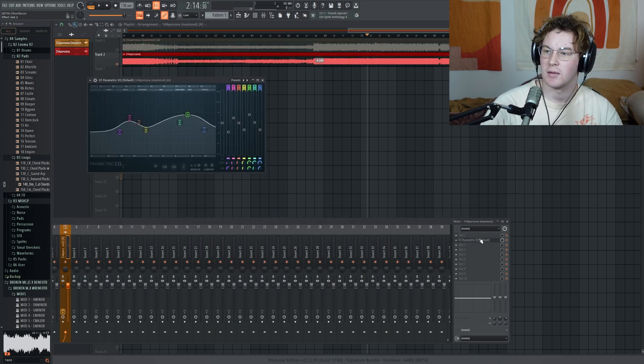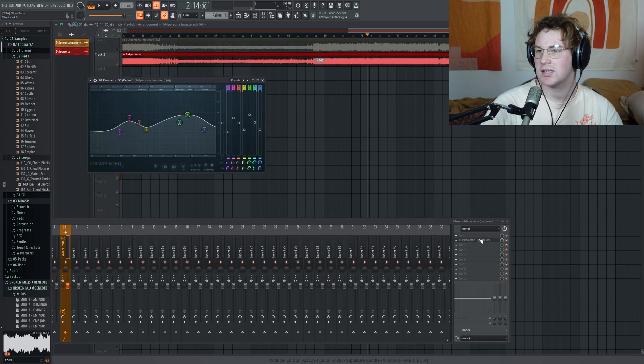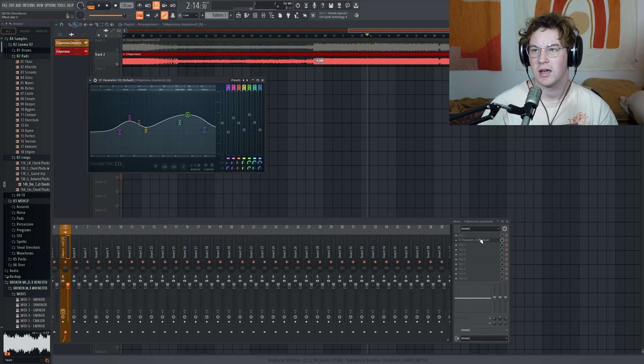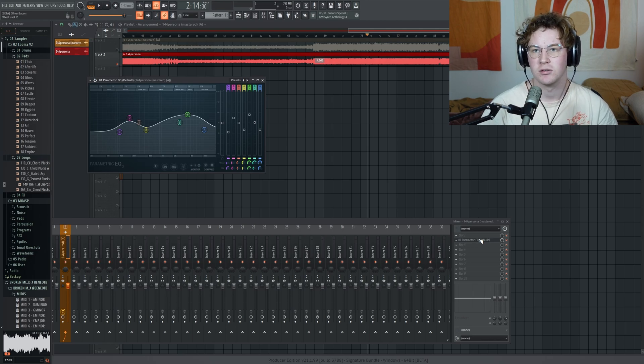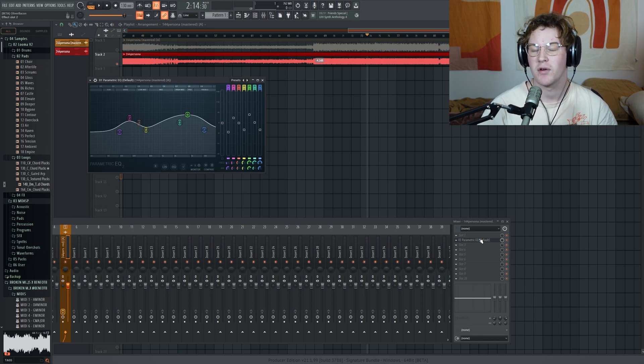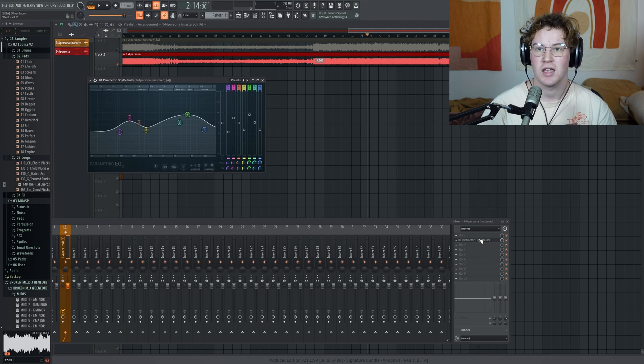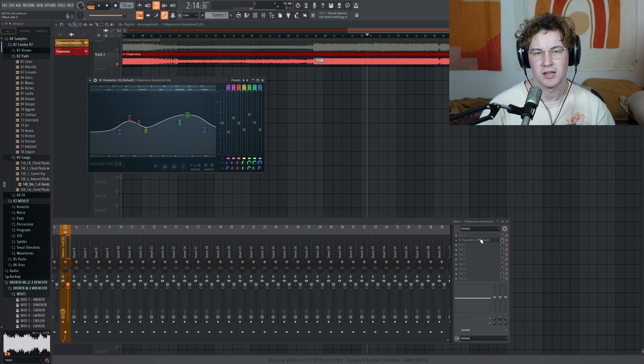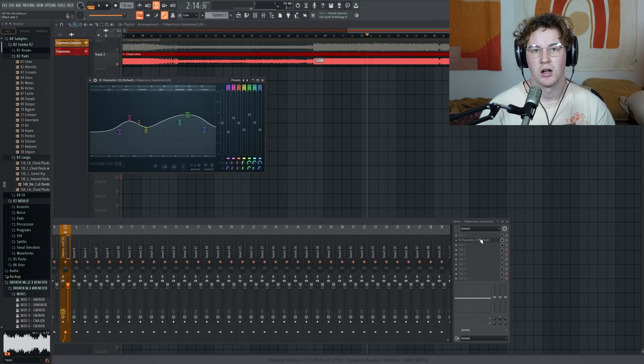So again, I'm sticking with the claim that I'm not going to be using this to master my songs. However, I will use it to reference if I'm curious what an automatically mastered, generic mastered song would sound like. Thank you for watching. Drop a like on the video if you enjoyed. Comment if you have something to say. And I will see you in the next video.